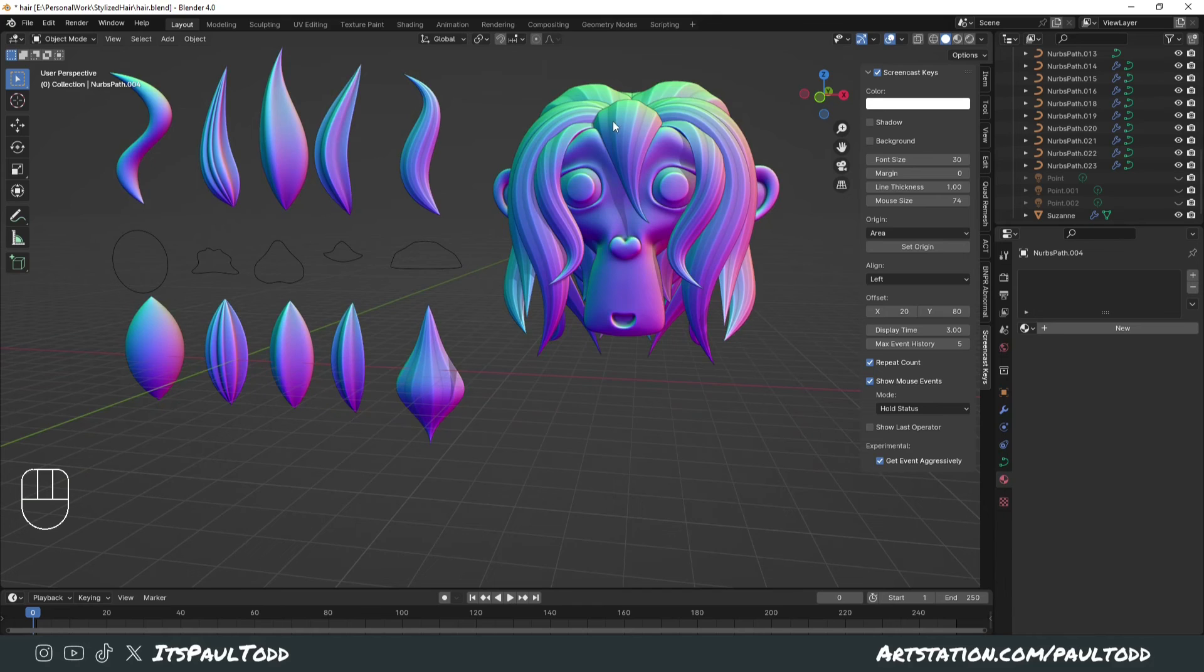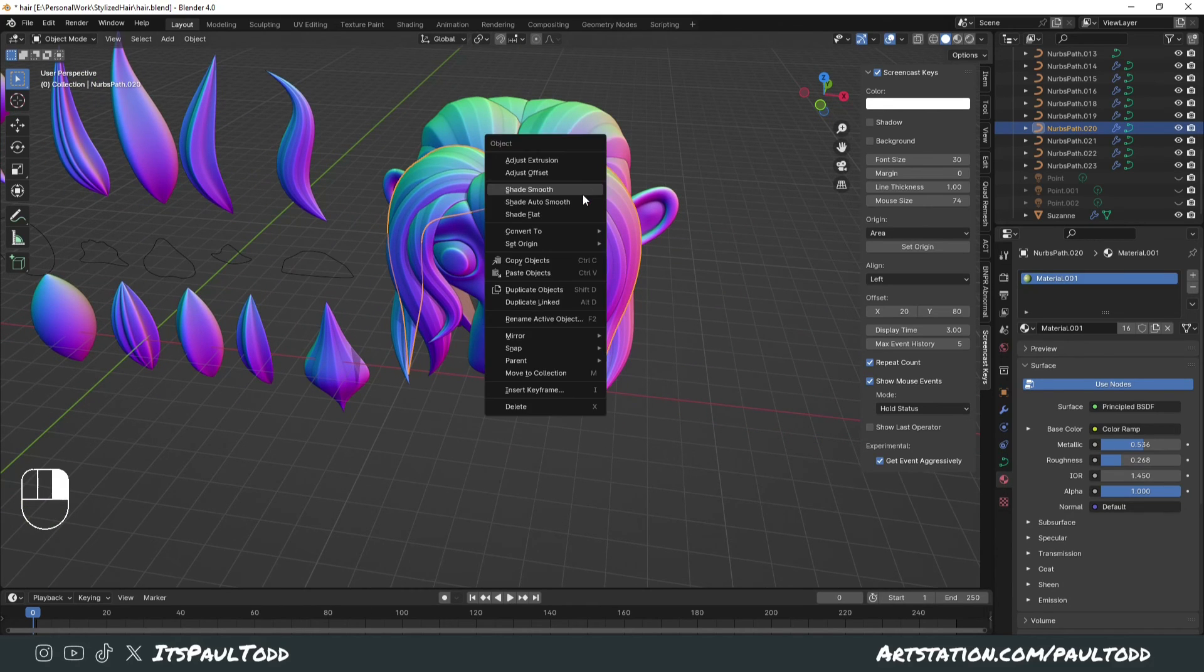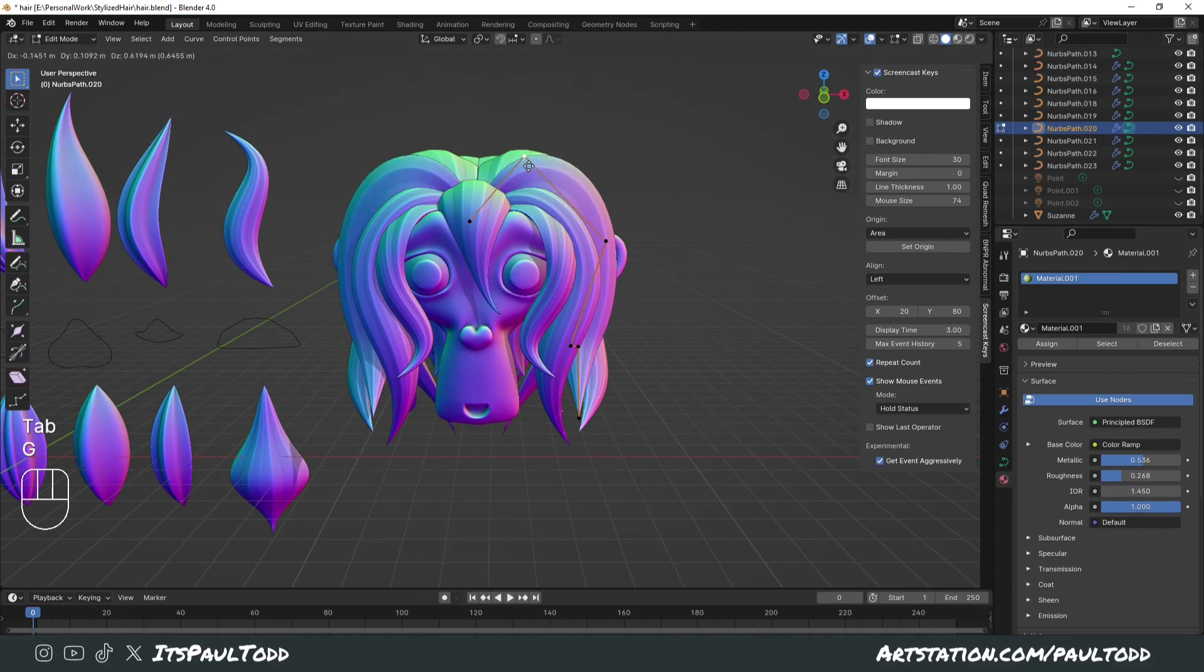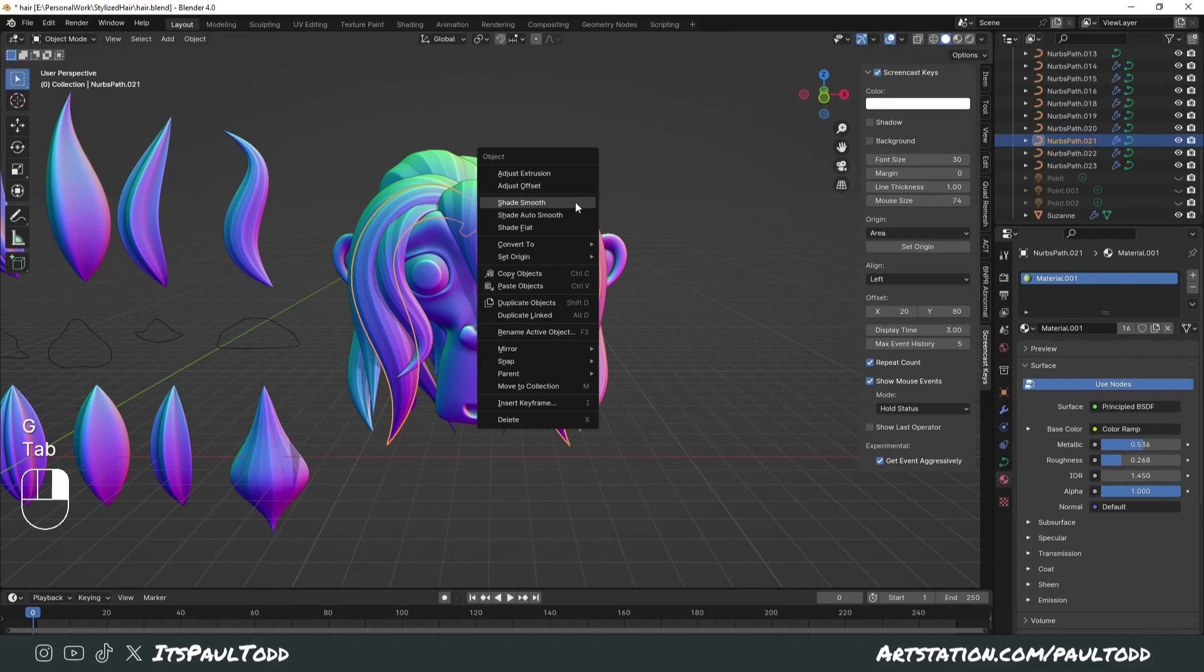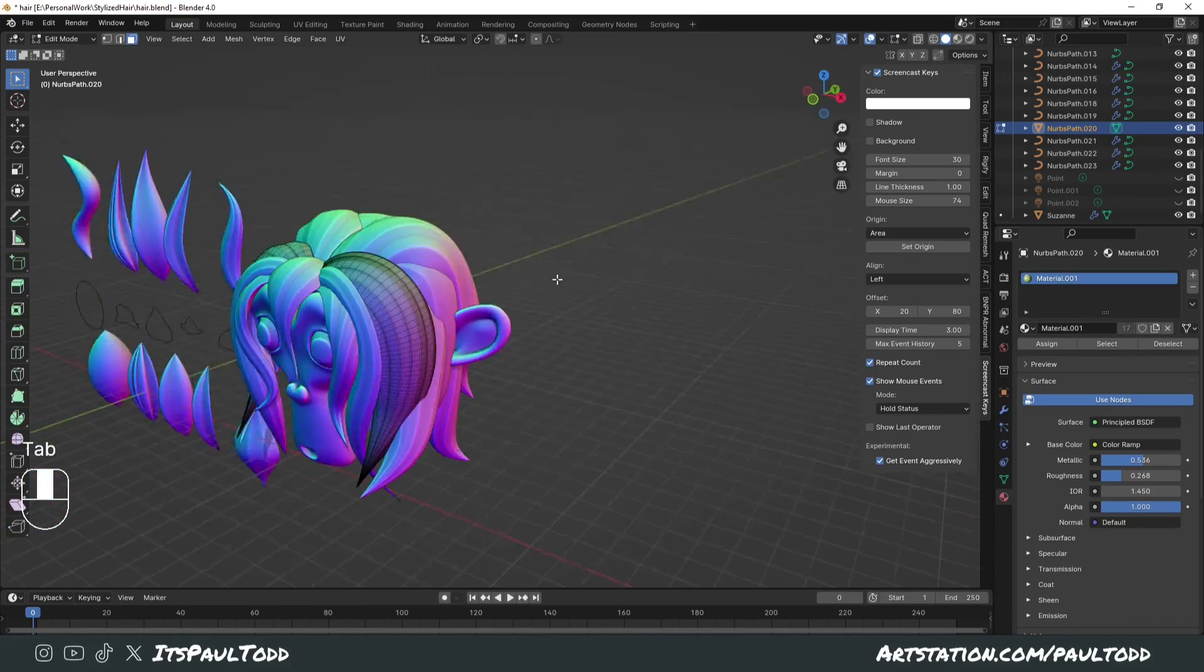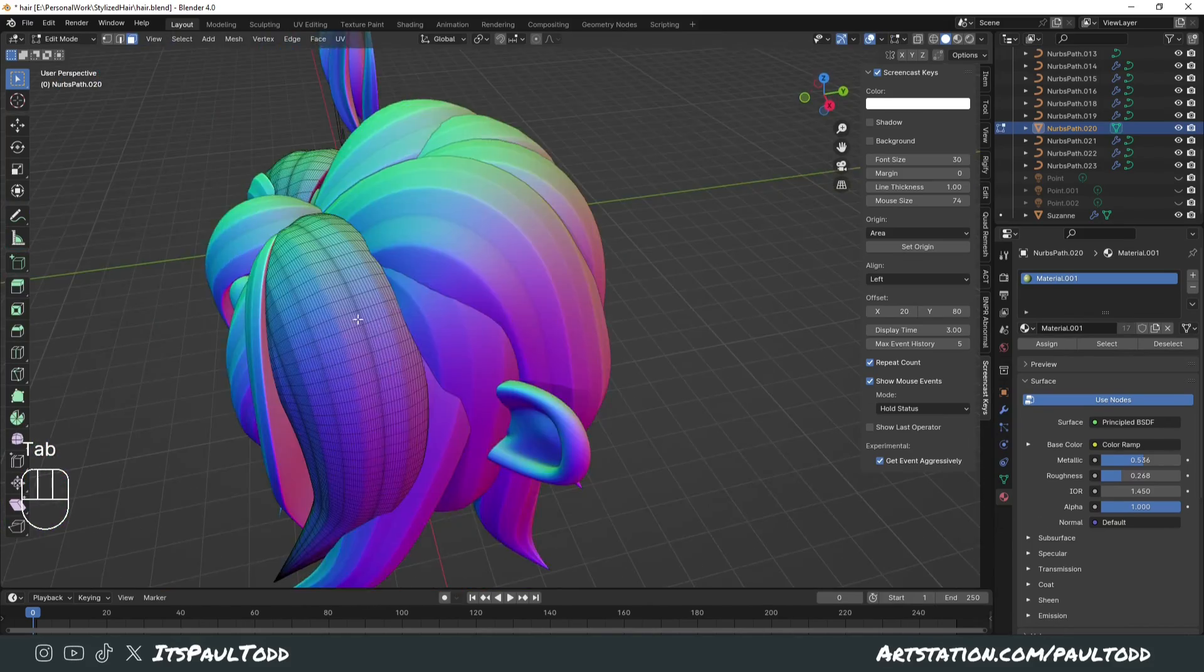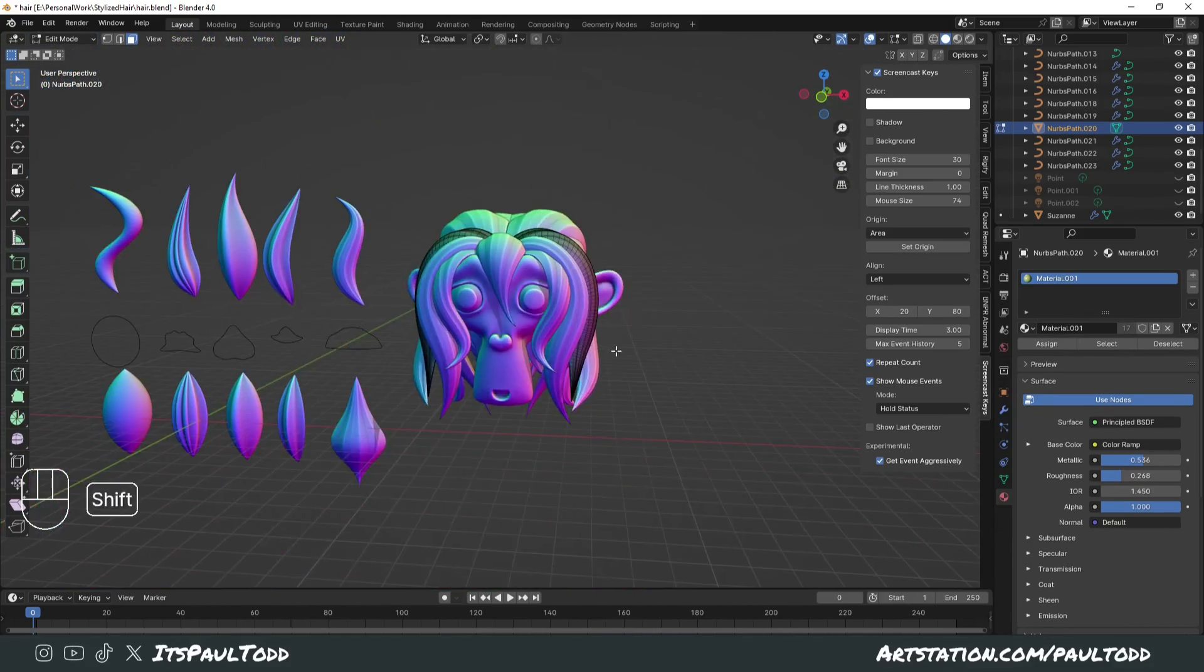Obviously if you want to sculpt this in and together, you can convert all these because these are always editable at this point. However, you can right click and convert to mesh and it will convert the hair to mesh which you can then go into sculpt mode and play around with.